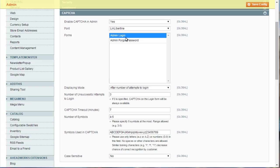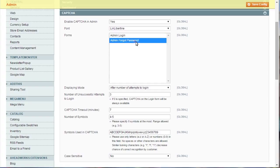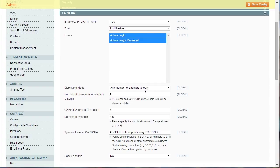Select which form you'd like to protect with CAPTCHA under the Forms tab. Specify if CAPTCHA appears constantly or after several unsuccessful login attempts.